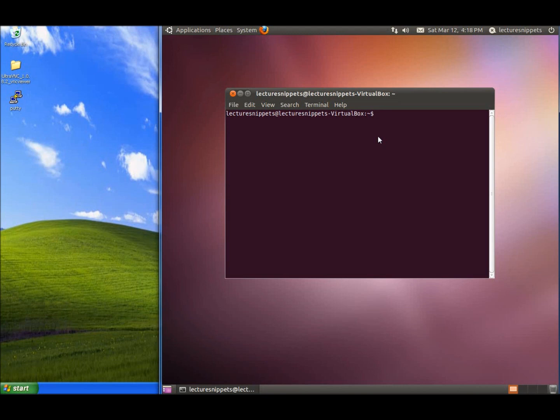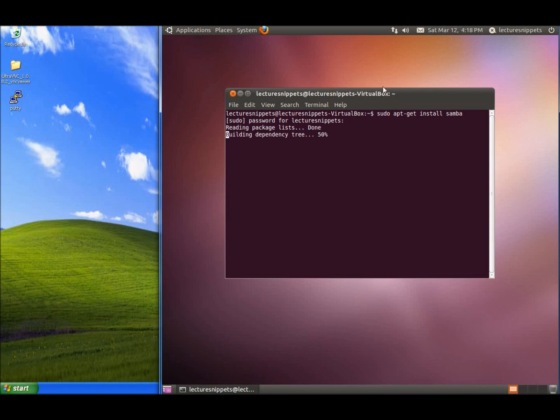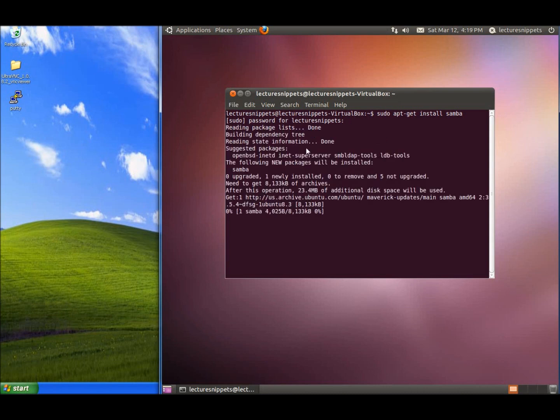After you've done that, we're going to run sudo apt-get install Samba. I'll type in the password for the root user and install Samba.